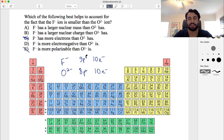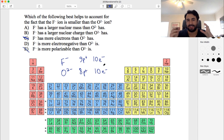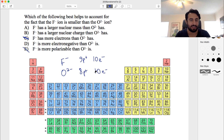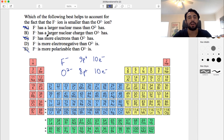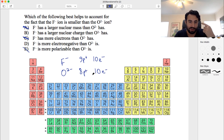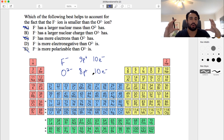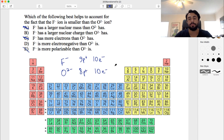Fluoride does have a larger nuclear mass than oxide — one additional proton. But that cannot explain the ionic radius difference; this is not a gravitational effect where more mass makes something smaller. So even though it's a true statement, the nuclear mass is not the reason for the size difference.